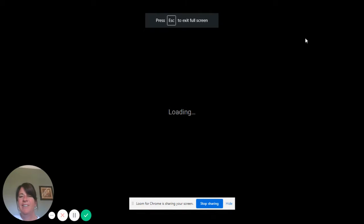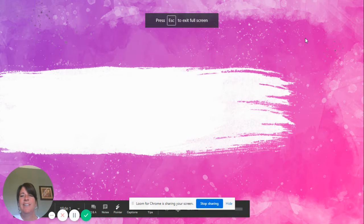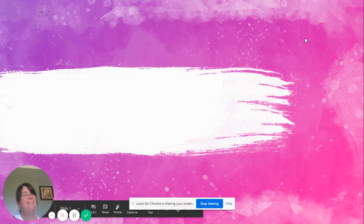Hi, third graders. Guess who? Yep, it's me, Ms. Luckman.